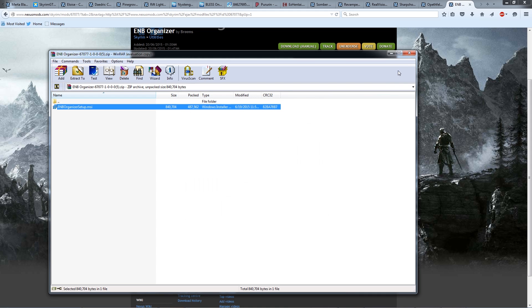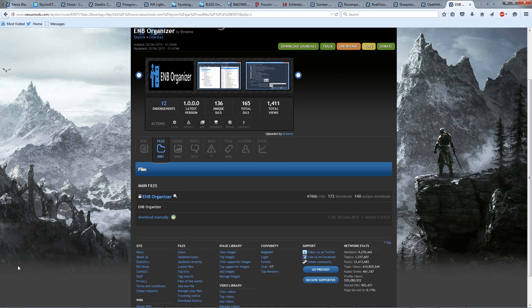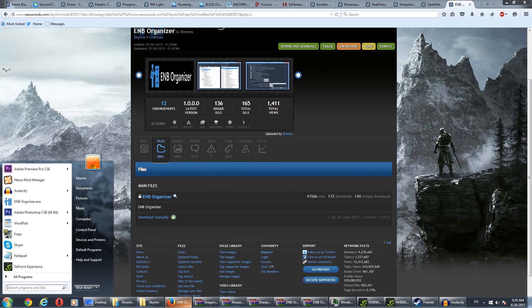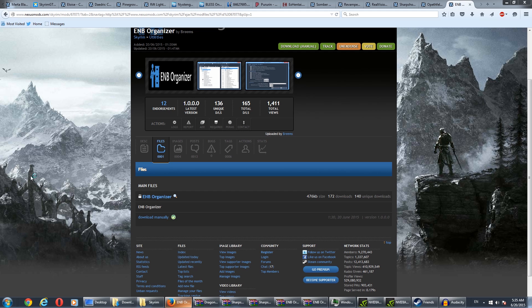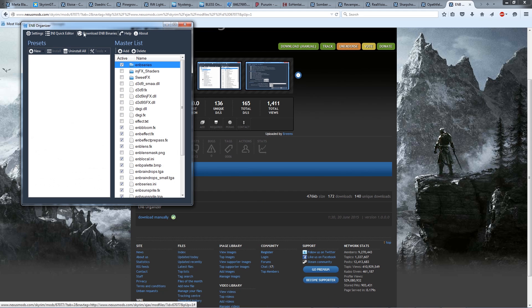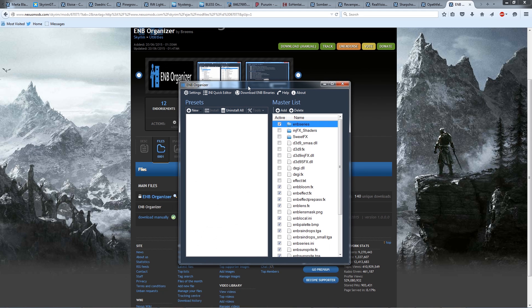So once we've done that, we go and run the EMB Organizer EXE. Yours could be in a different location. Pretty much, you just search for EMB Organizer. There we go. So we start this up, and we should get the EMB Organizer window. Going a little bit slow. There we go. This is the EMB Organizer window.